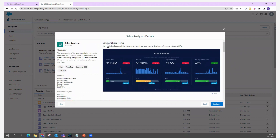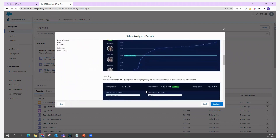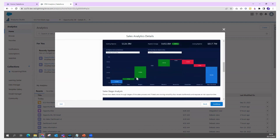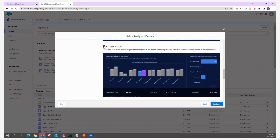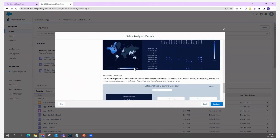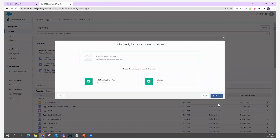The template includes a Sales Analytics home that lets you explore an overview of top-level year-to-date KPI performance indicators. There is also a leaderboard, trending pipeline changes for a given period, and a sales bias stage analysis dashboard. You can see everything that is available before proceeding.